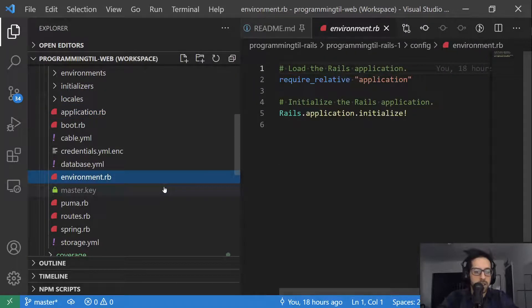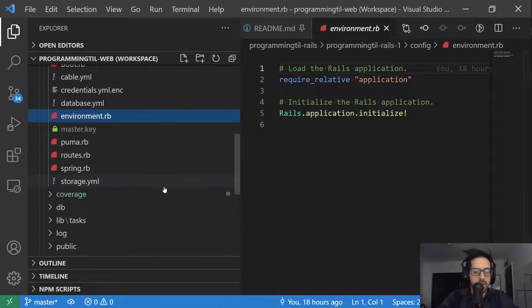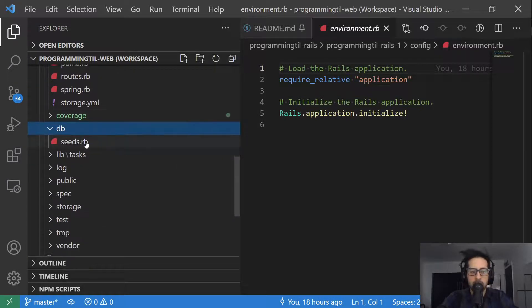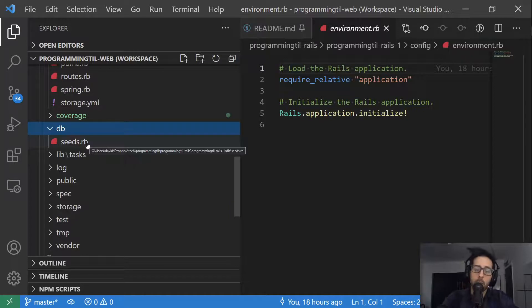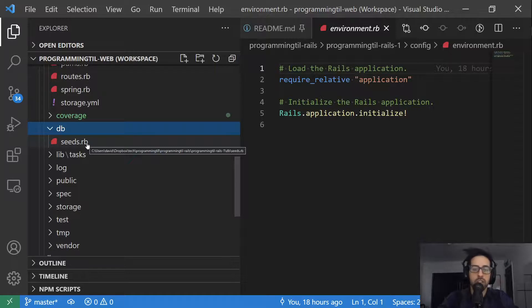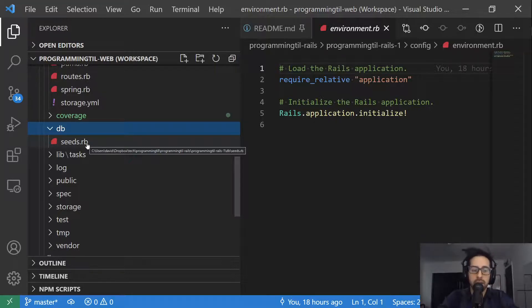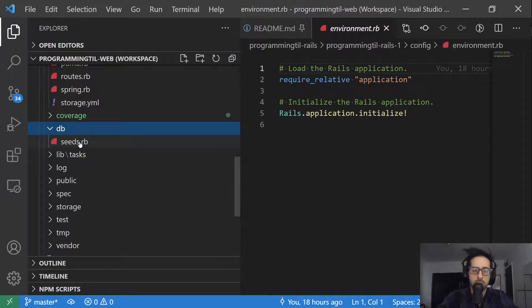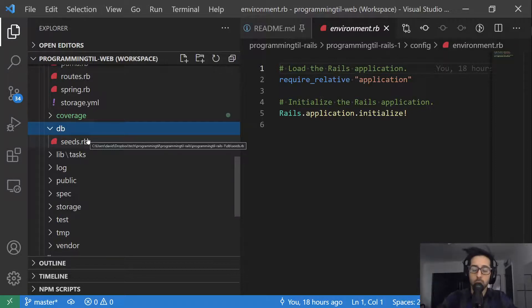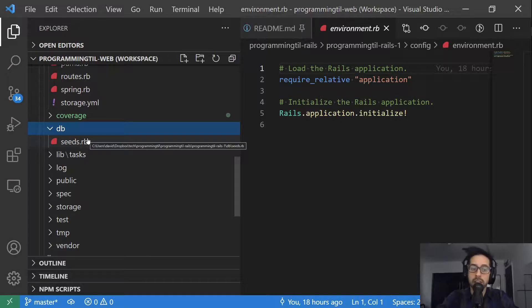And then finally, let's go scroll down here. We have db. Right now we don't have any migrations, but migrations are how we are going to go ahead and create database tables, create views, go ahead and modify tables, anything like that. Seeds is a way to seed your database with initial data, so it's a way to provide initial data.